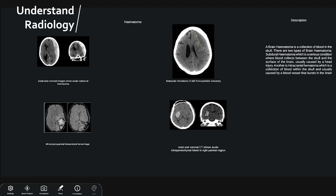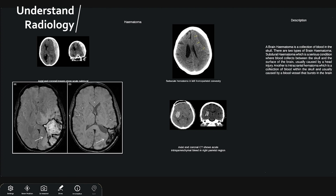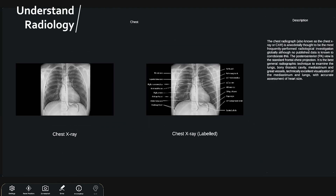Radiology. Gain a practical edge by analyzing case studies with radiological investigations like CT, MRI scans, and X-ray images.